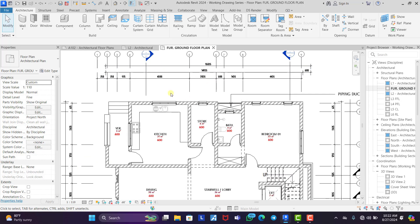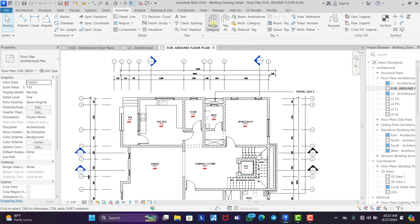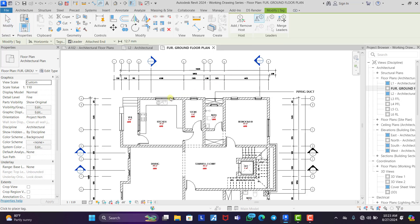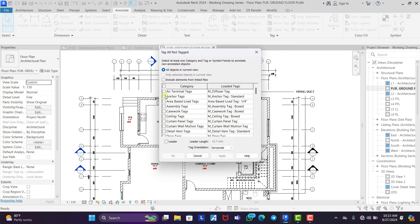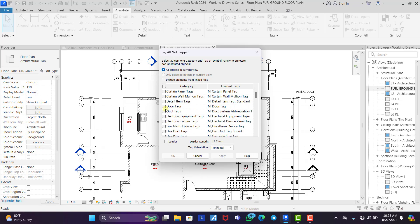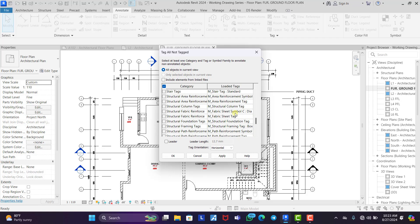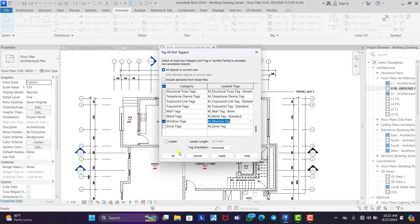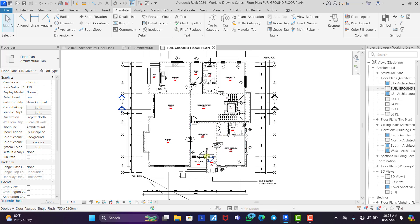The next thing we're going to do is tag our windows and doors. Under Annotate, you can see 'Tag by Category' which tags manually one by one, but if you click 'Tag All' and select Doors and Windows — scroll down to Windows — it will automatically tag all doors and windows for you at once. Click OK.